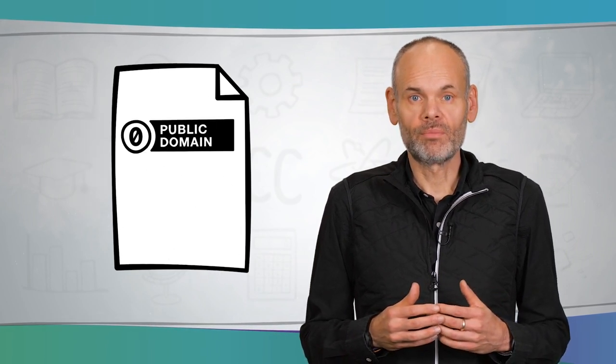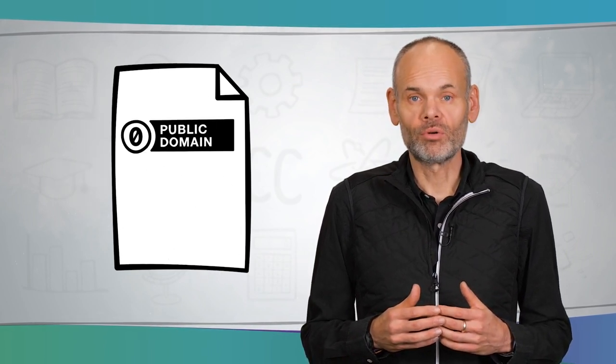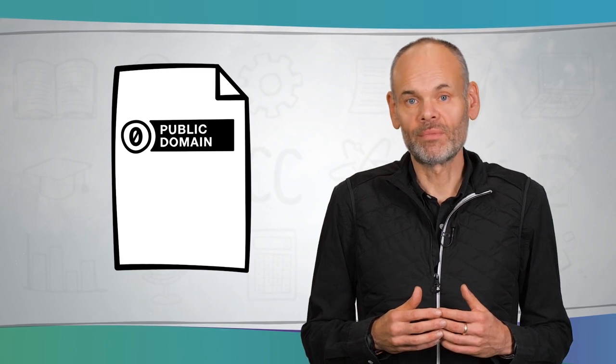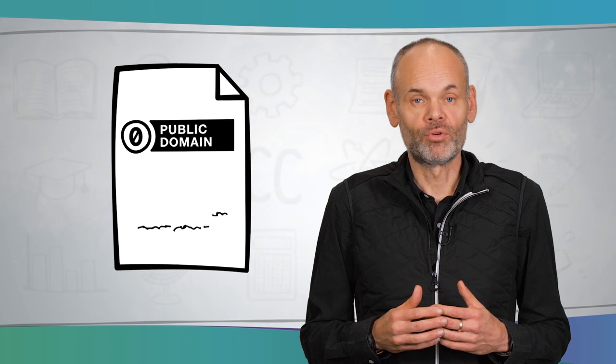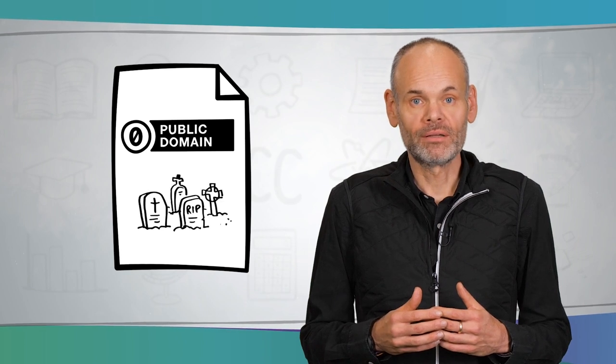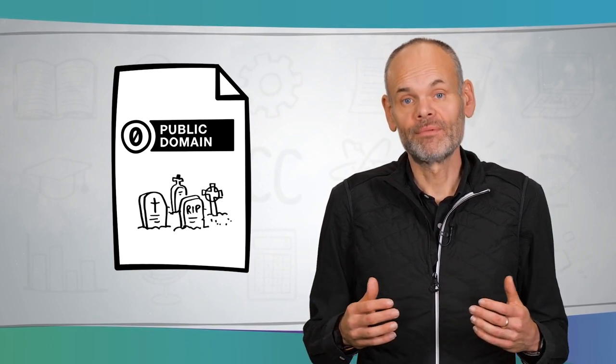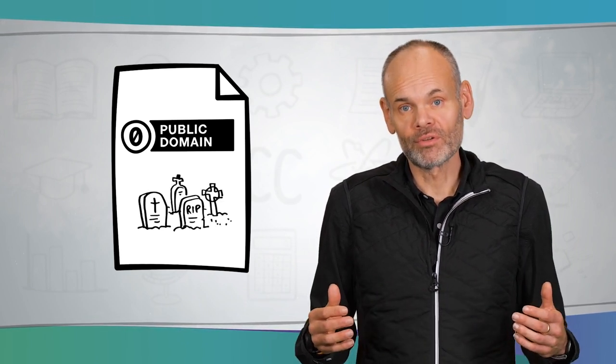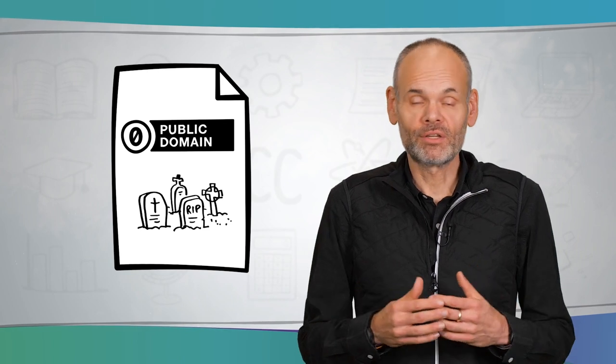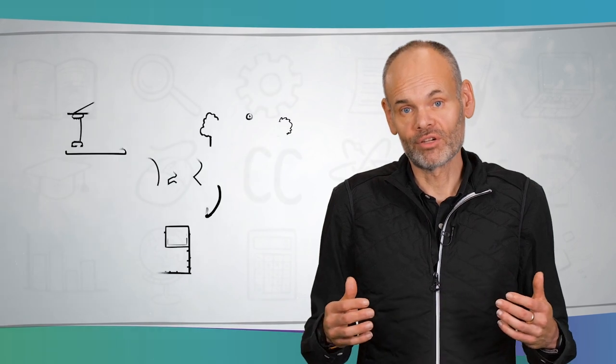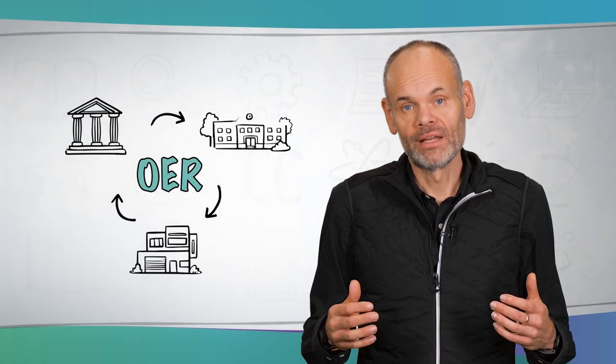Open educational resources are educational resources that are made available under open licenses. Public domain resources are also included. In many European countries, resources are in the public domain if the people who created the work have been dead for a very long time, usually over 70 years. Open educational resources and open licenses are therefore the answer to the strict and different copyright regulations so that everyone can use educational resources.